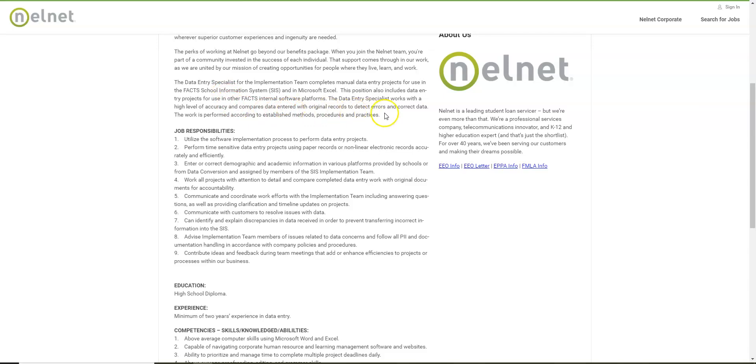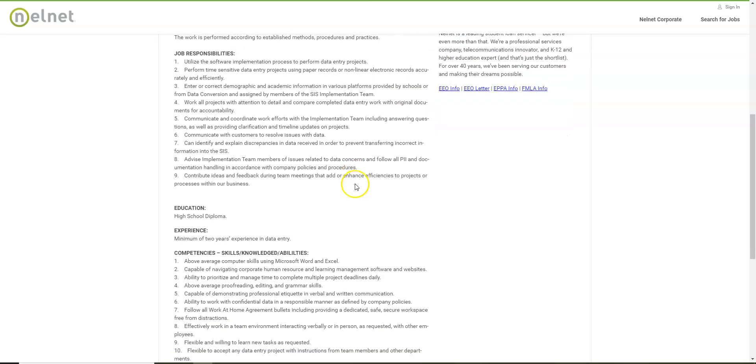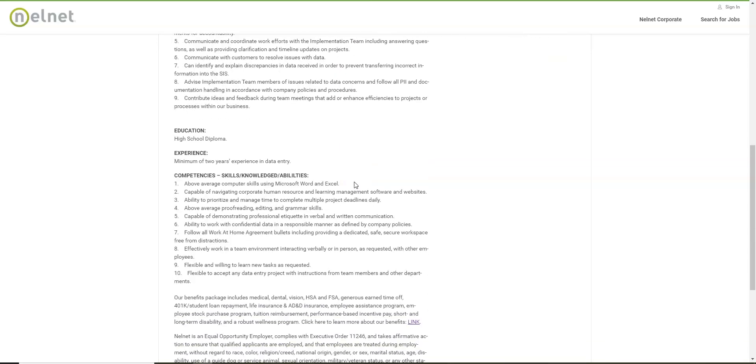In order to do this you will also compare data entry with original records, detect errors and correct data. So for this job you do need to be very accurate. That's very important not just to get the job but keeping the job, accuracy, especially when it comes to typing. You also need to have above average computer skills and be willing to learn new tasks.